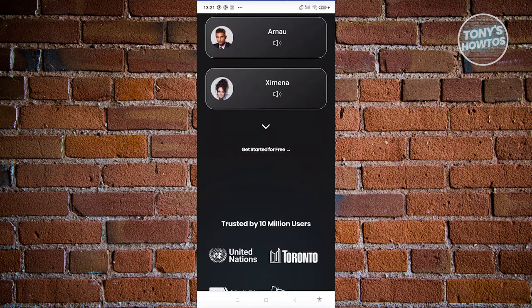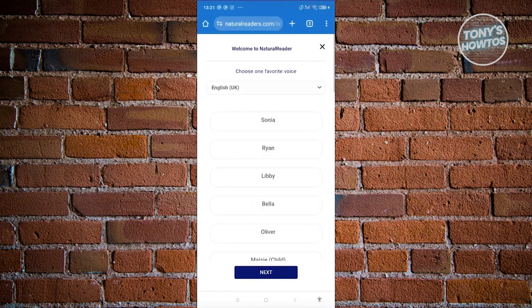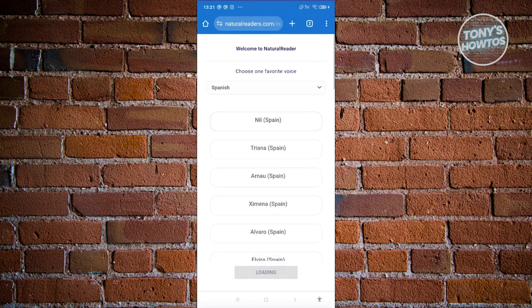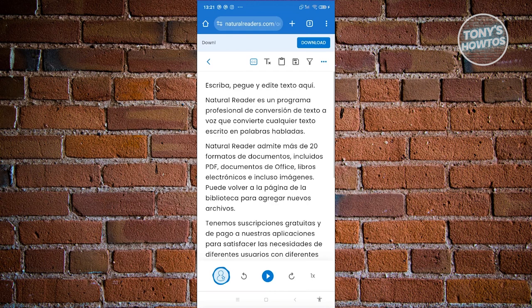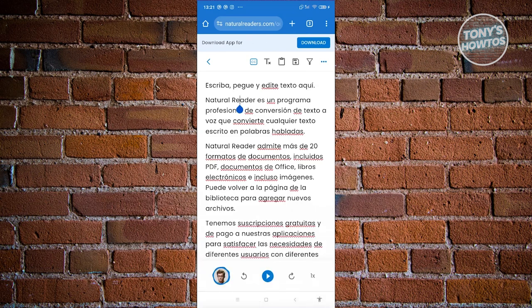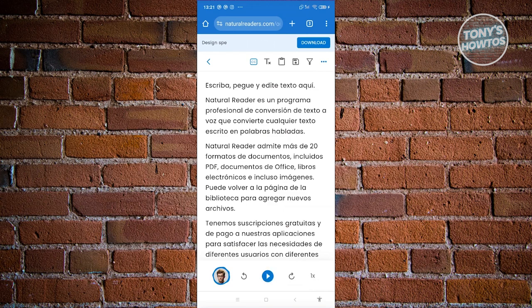At the bottom click 'Get Started for Free.' Fill out all the necessary information, choose your voice, and click next. It will redirect you to the editor space where you can type in whatever text you want, press the play button, and you'll get an out-loud reading of that text in your chosen male voice.